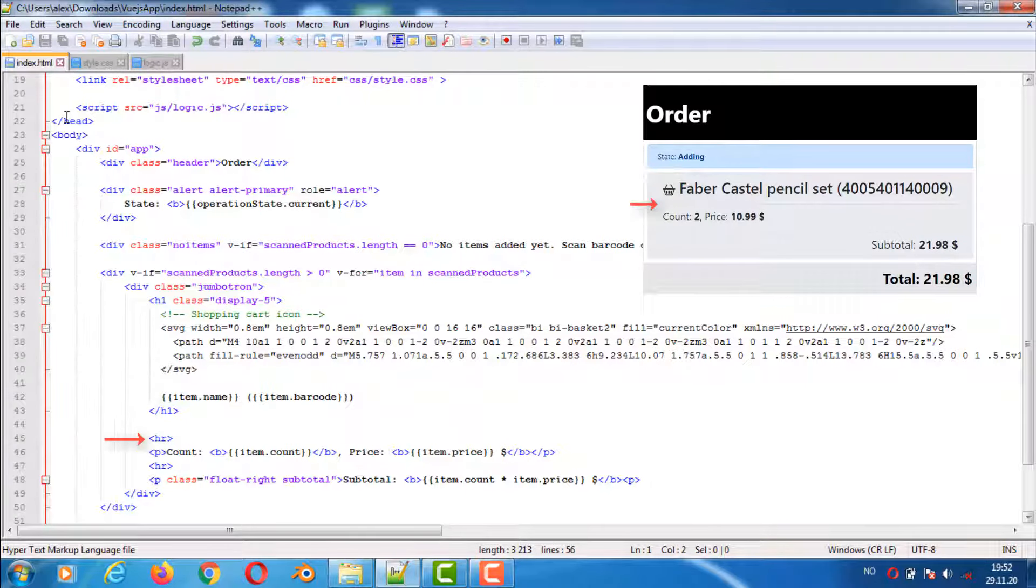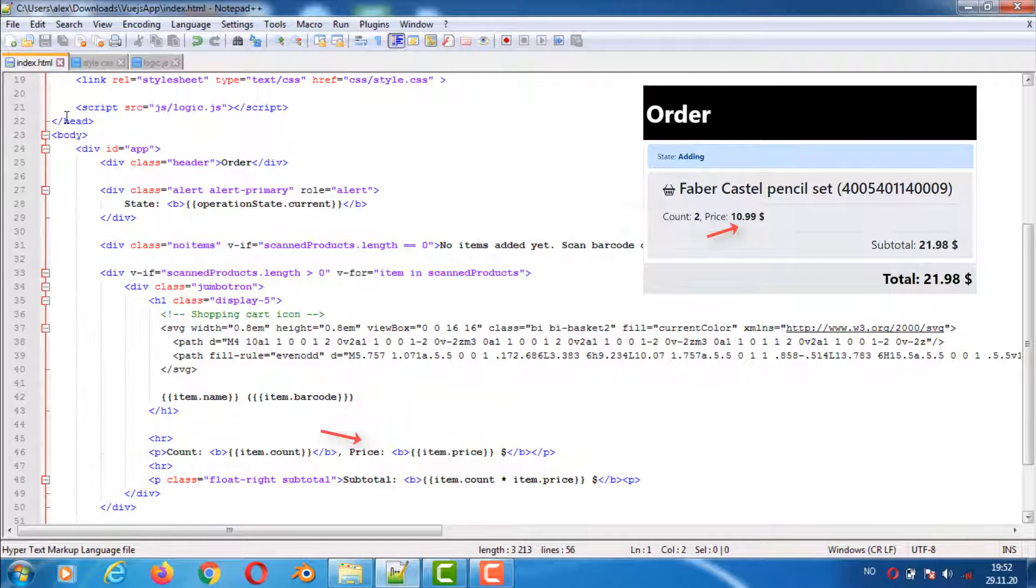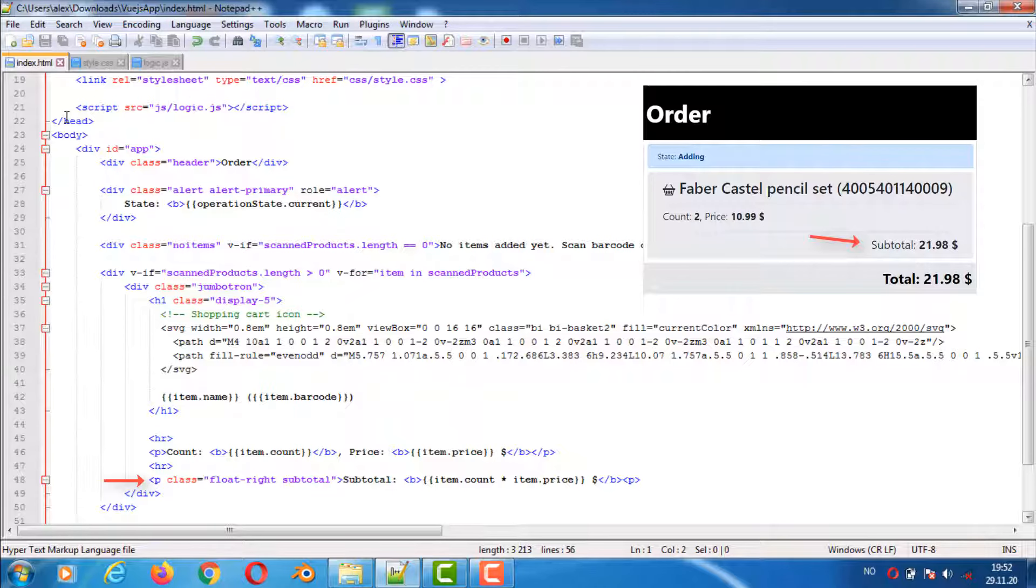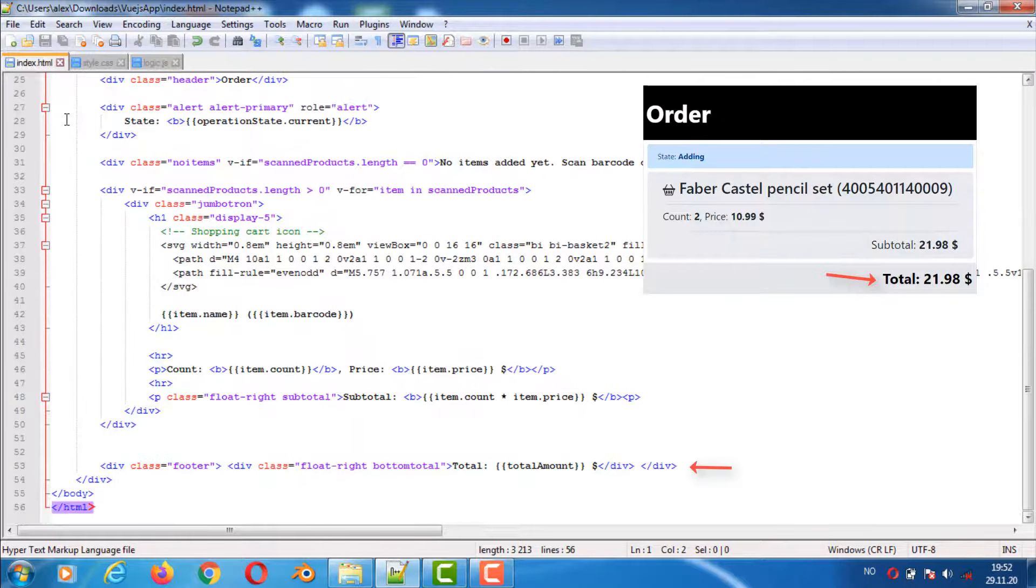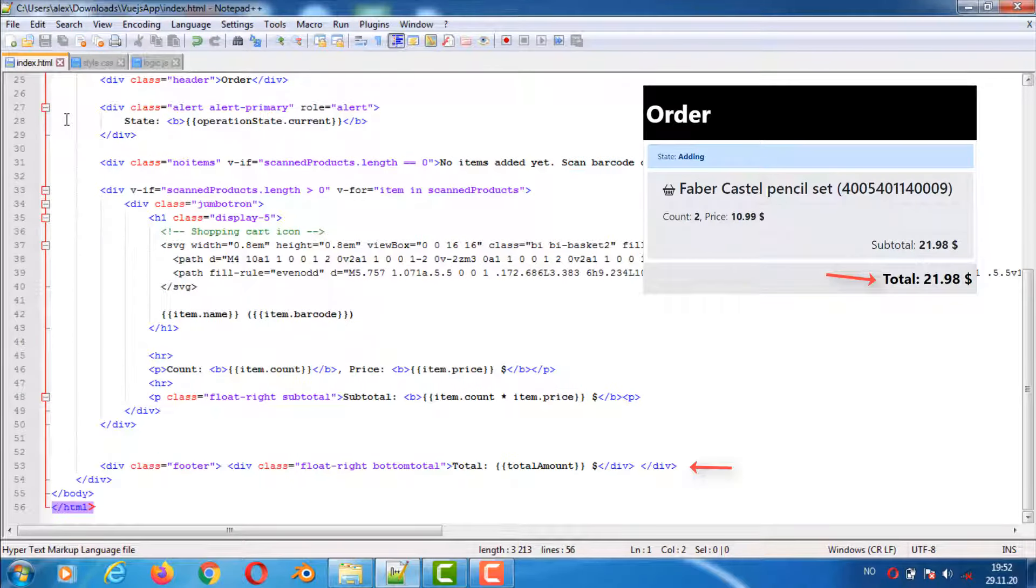A horizontal ruler is then inserted. Under that is the count of how many items of this type have been scanned so far and then the price per item. Then another horizontal ruler. At the bottom of the item is the subtotal. Fixed at the very bottom is the total for all the items.